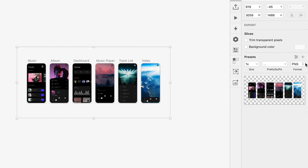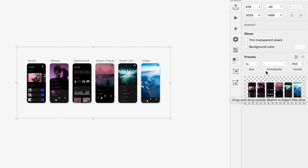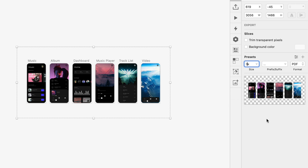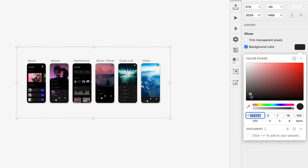I could switch this to a PDF, and now I don't have to worry so much about the size of my graphics — at least the vector elements, though I do still have to worry about the raster elements. I have the option of exporting at 3x, trimming transparent pixels if I have a big blank area around here, or I could add a background color — like a dark gray background instead of white.